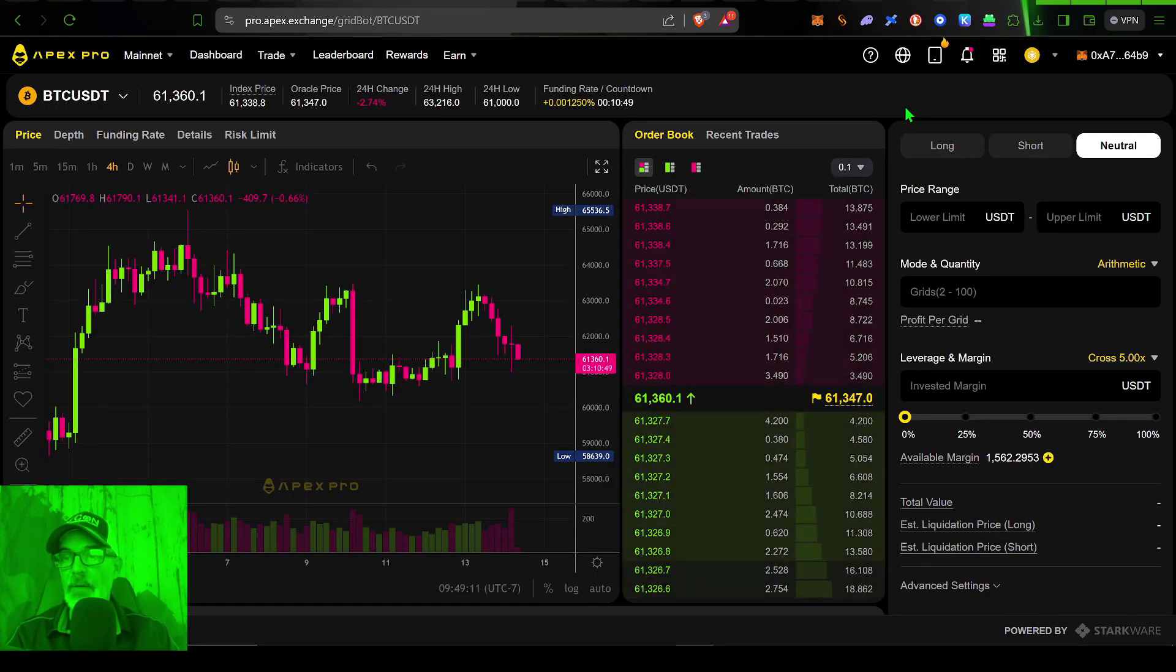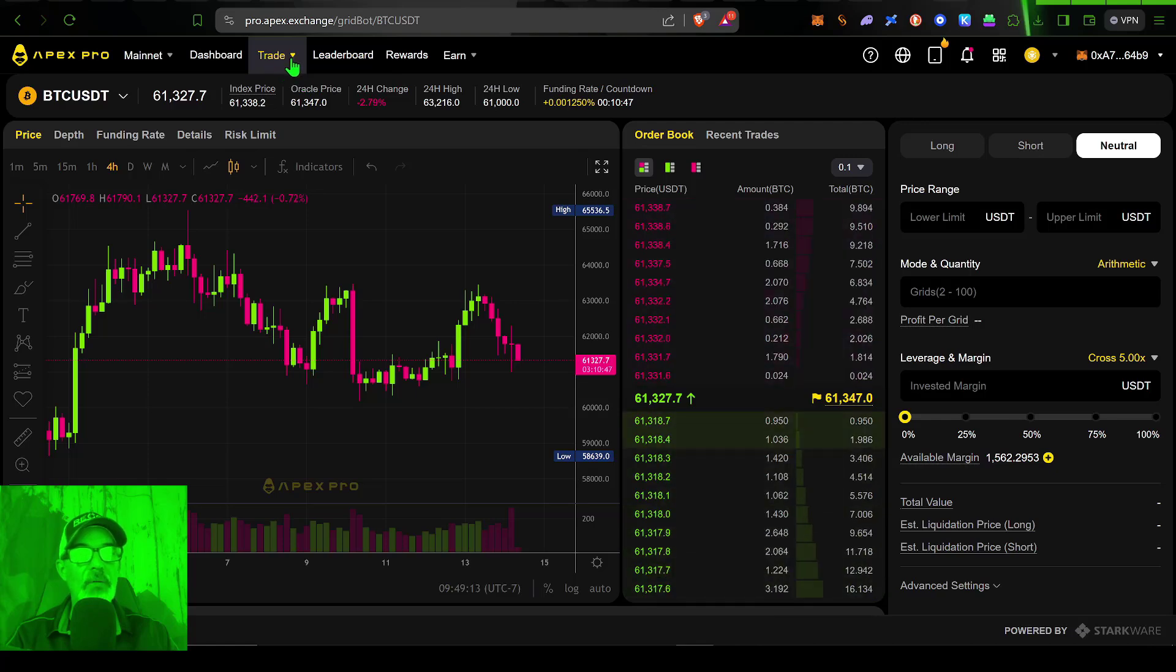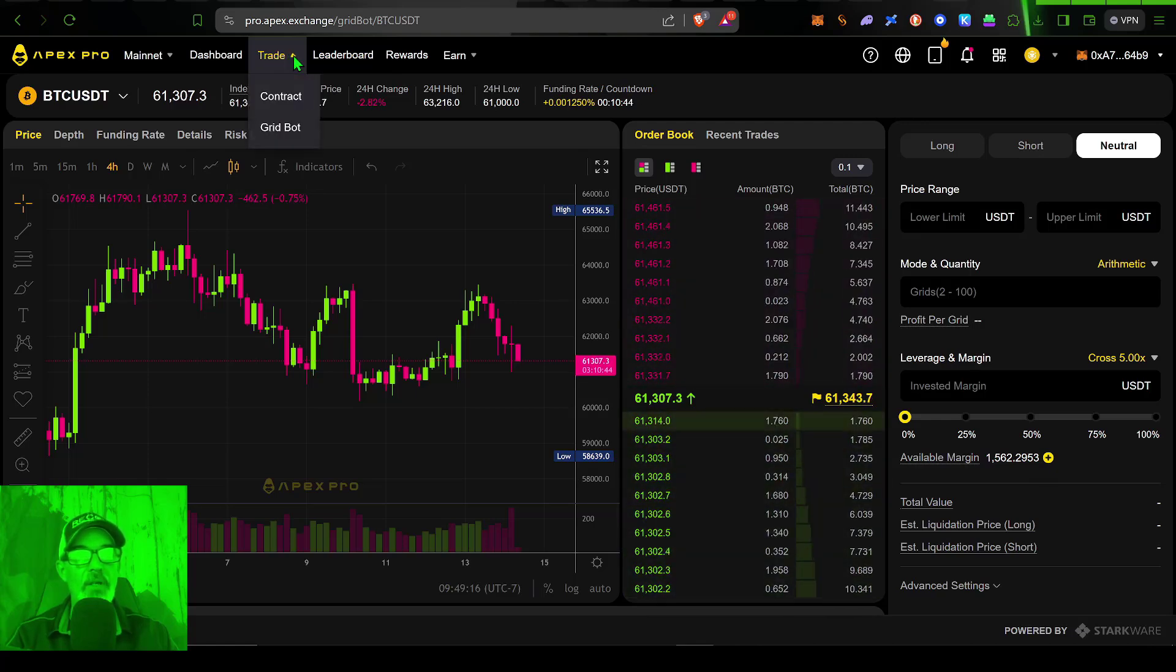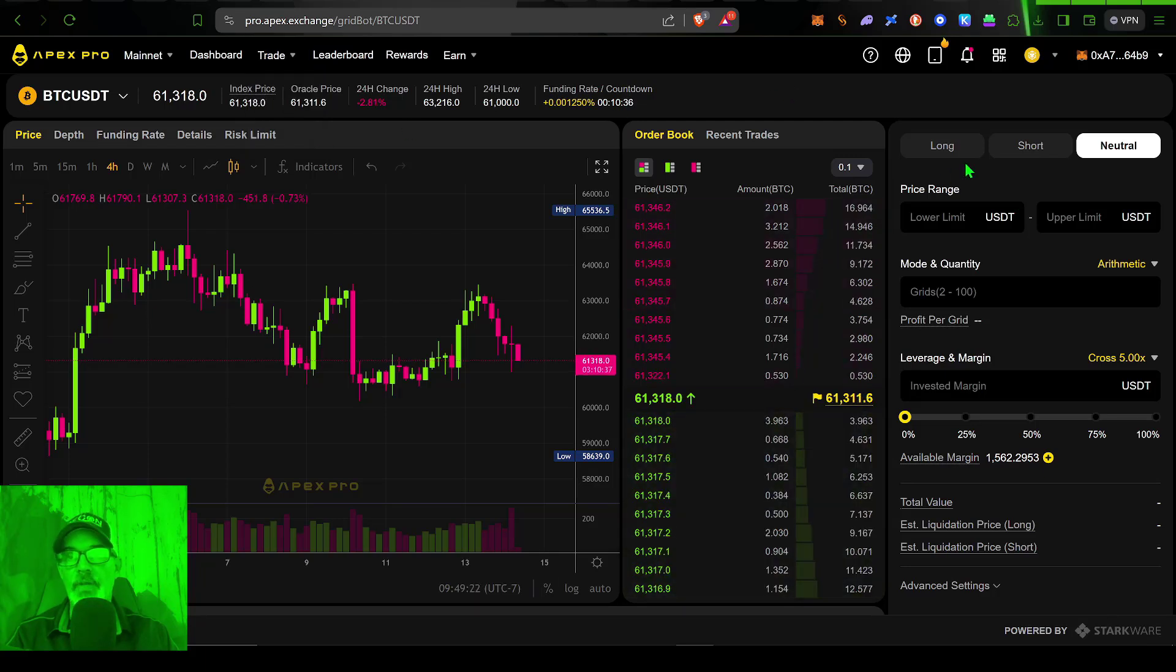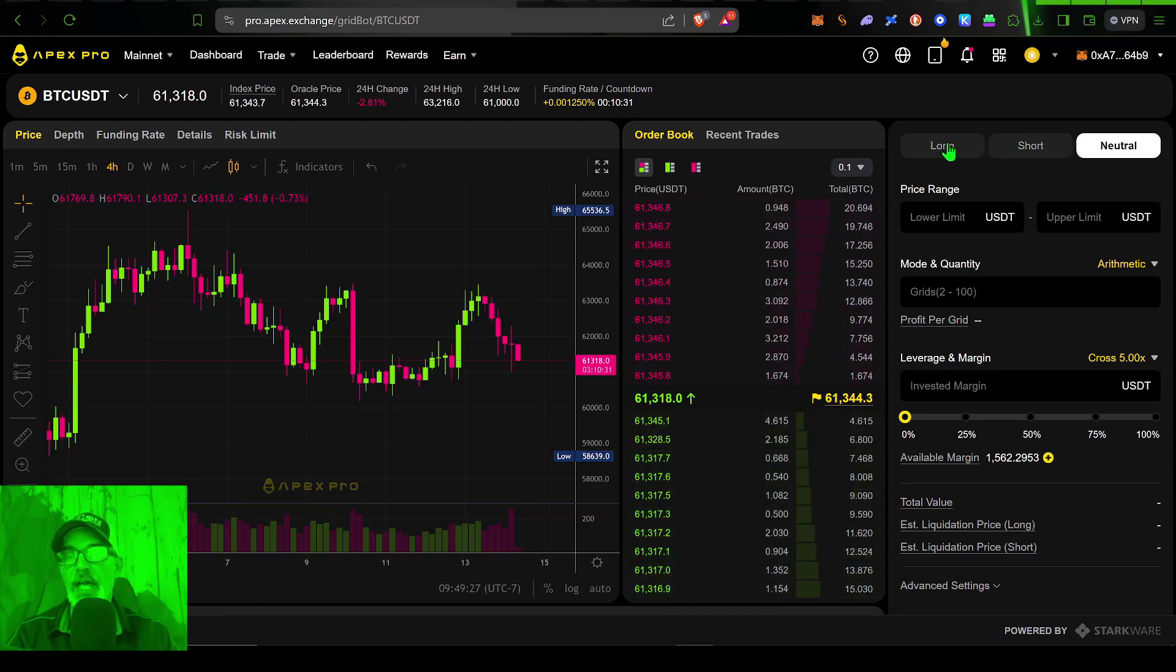Now I'm ready to set up the grid bot, I would come over here to the trade tab, click on that, click on grid bot, that would bring us over here to the grid bot configuration page.